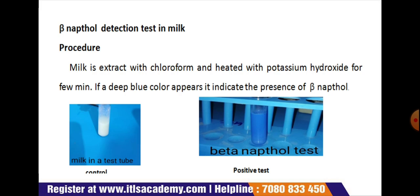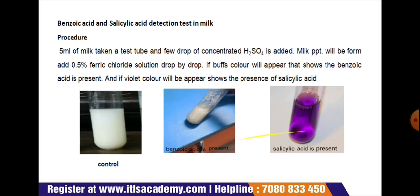Next is the detection of beta-naphthol in milk. Milk is extracted with chloroform and heated with potassium hydroxide for a few minutes. If a deep blue color appears, it indicates the presence of beta-naphthol. The figure shows the positive appearance of blue color and a control.